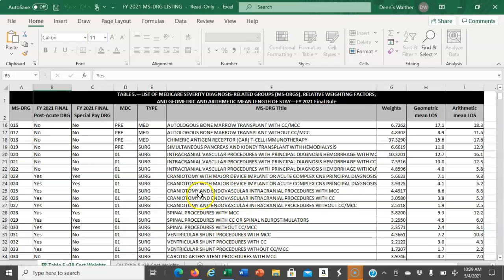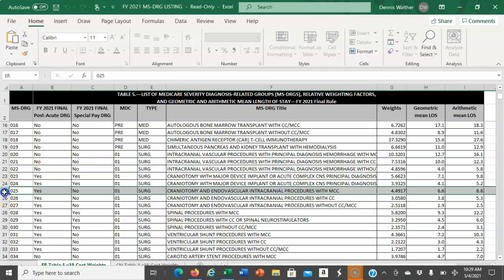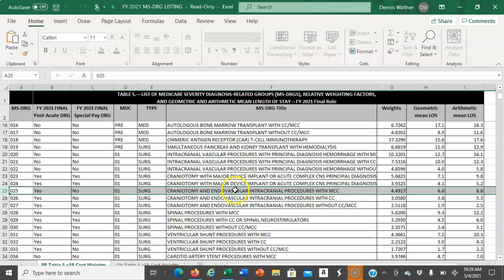We can look at craniotomy. Obviously this is not one you would use for the assignment, but if we look at DRG 025, we can see this is craniotomy and endovascular intracranial procedures with an MCC. The weight is 4.4917.